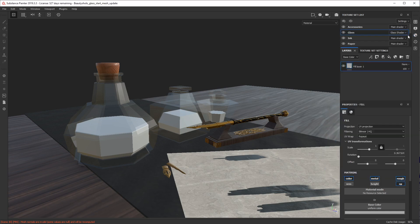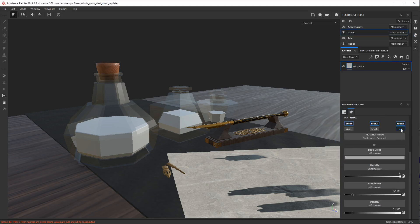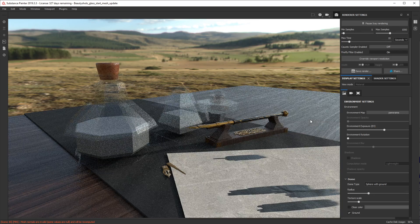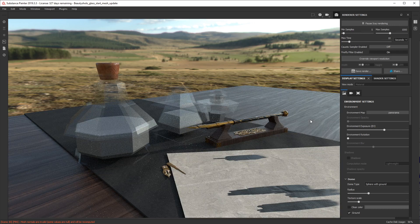We've got it set up where this has some opacity — we've got an opacity channel and the opacity is driven down. So there's not see-through, there's completely see-through, and you can see some of it. Let's take a look and see what we get in Iray with that. You can see that what you get is something that's really flat and very non-physically accurate. There's no refraction coming through this glass — it just doesn't look like glass.